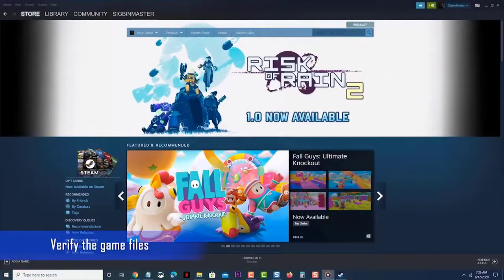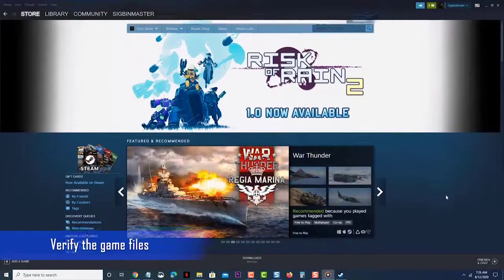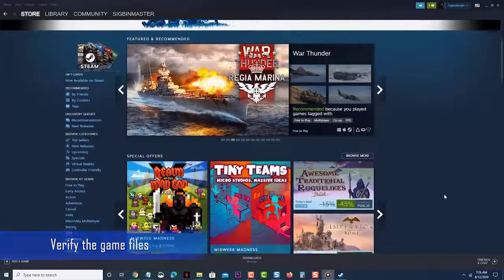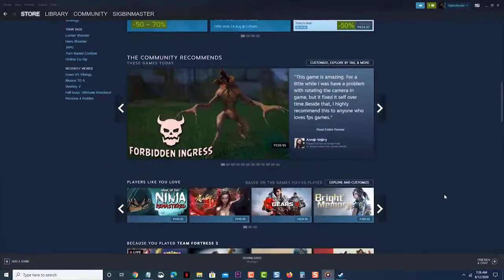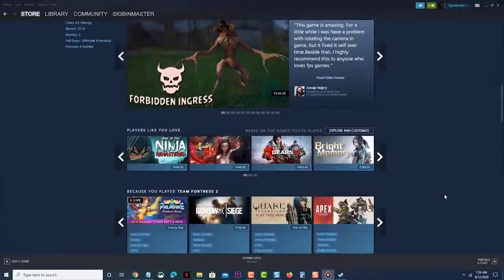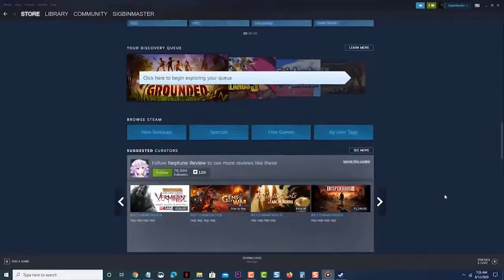Verify the game files. Sometimes this problem can be caused by missing or corrupted game files. Here's what you need to do if this is what's causing the problem. Click the Library tab at the Steam launcher.